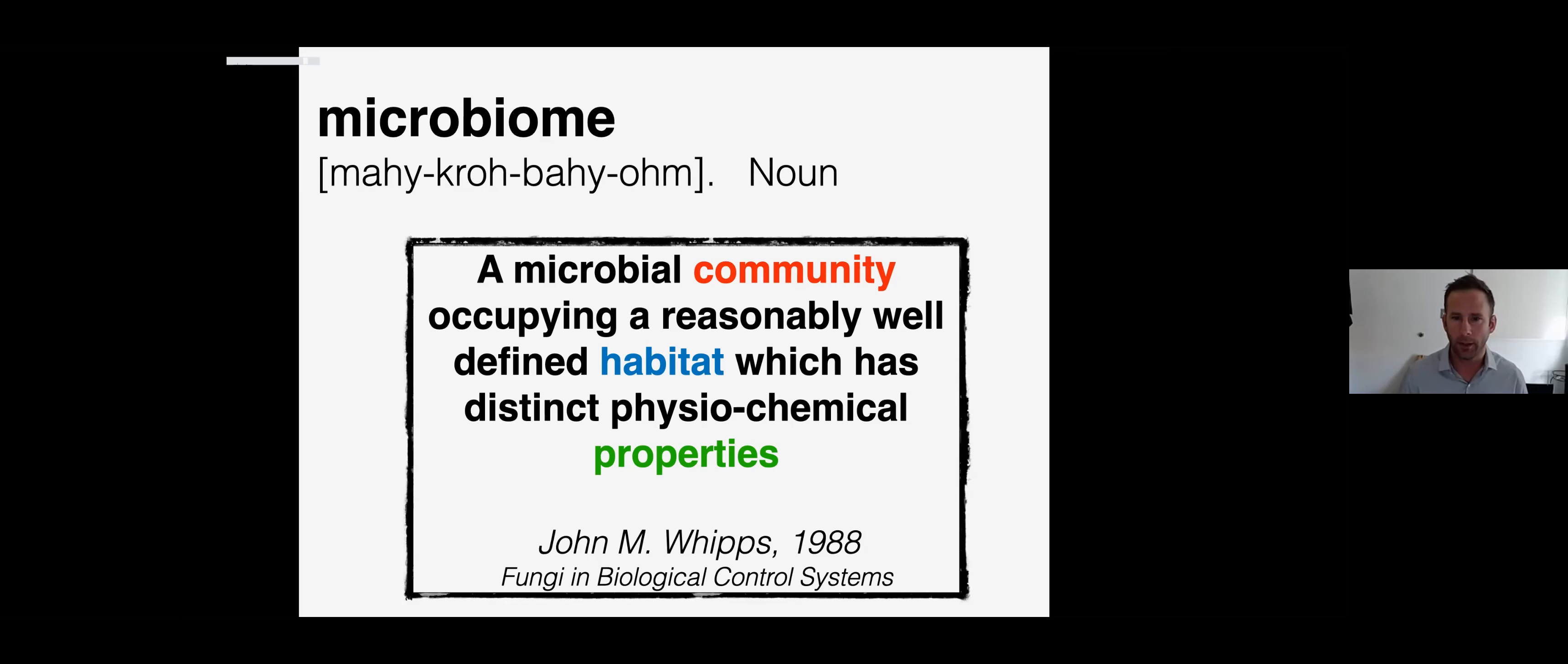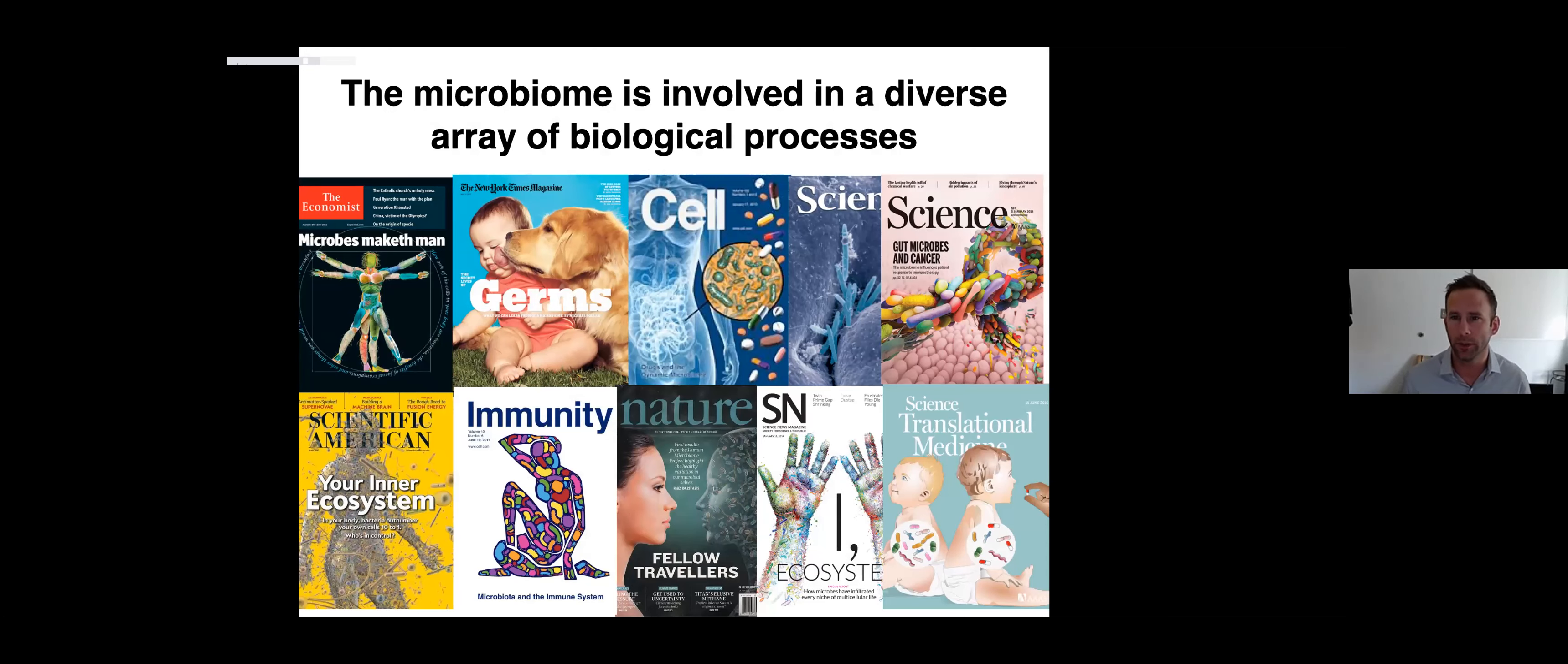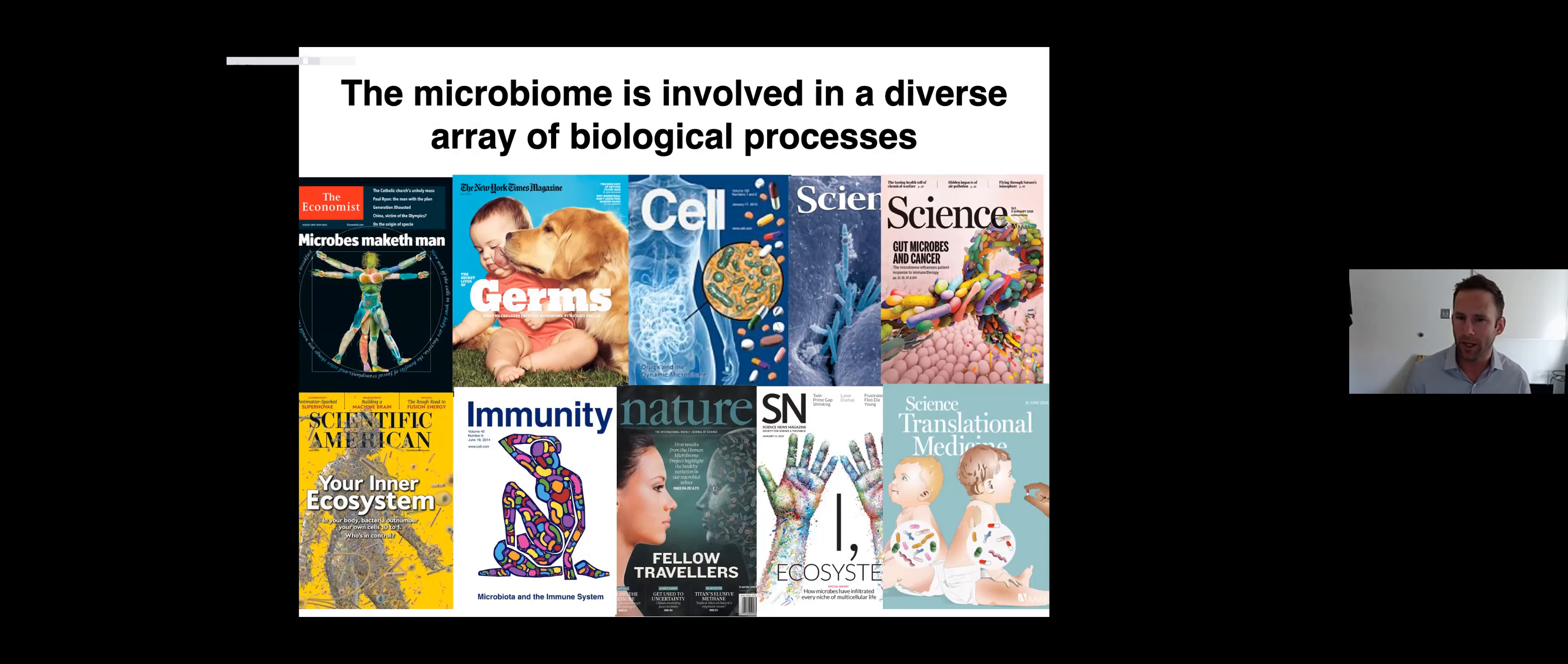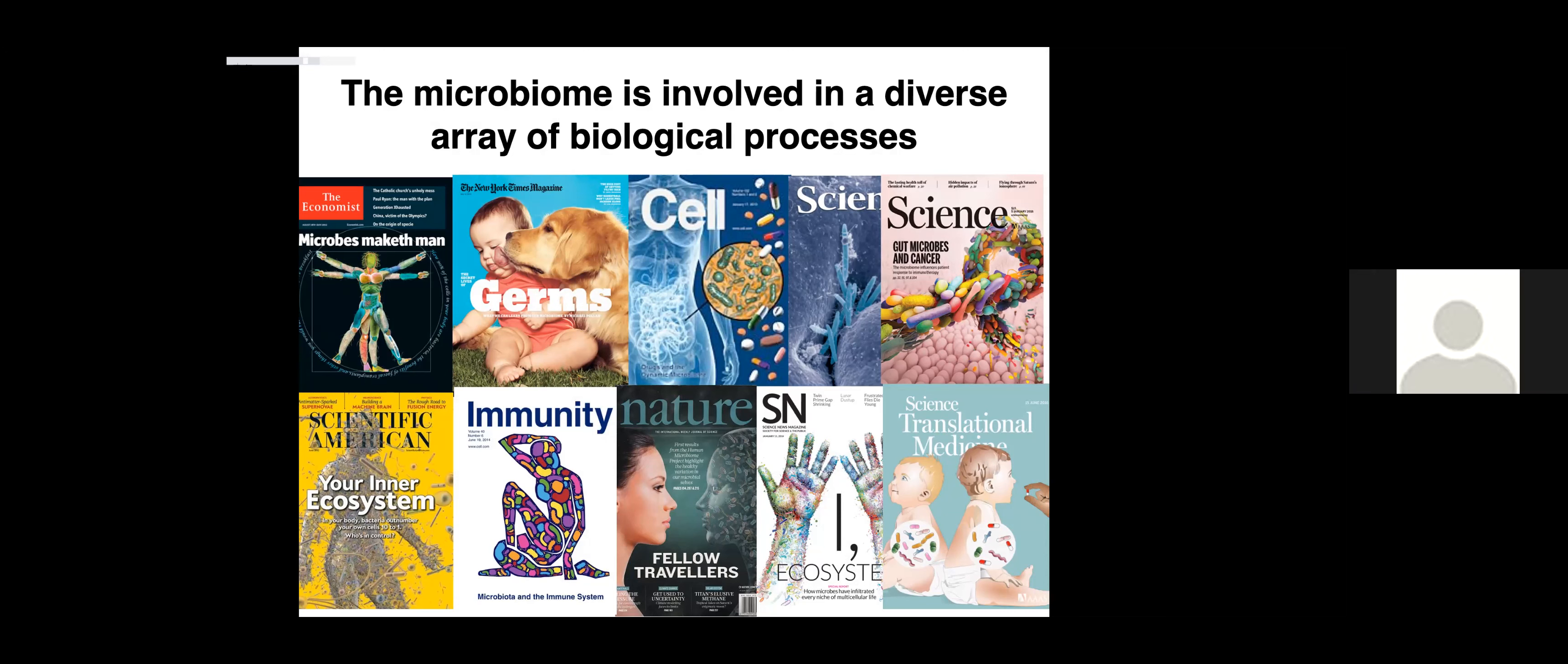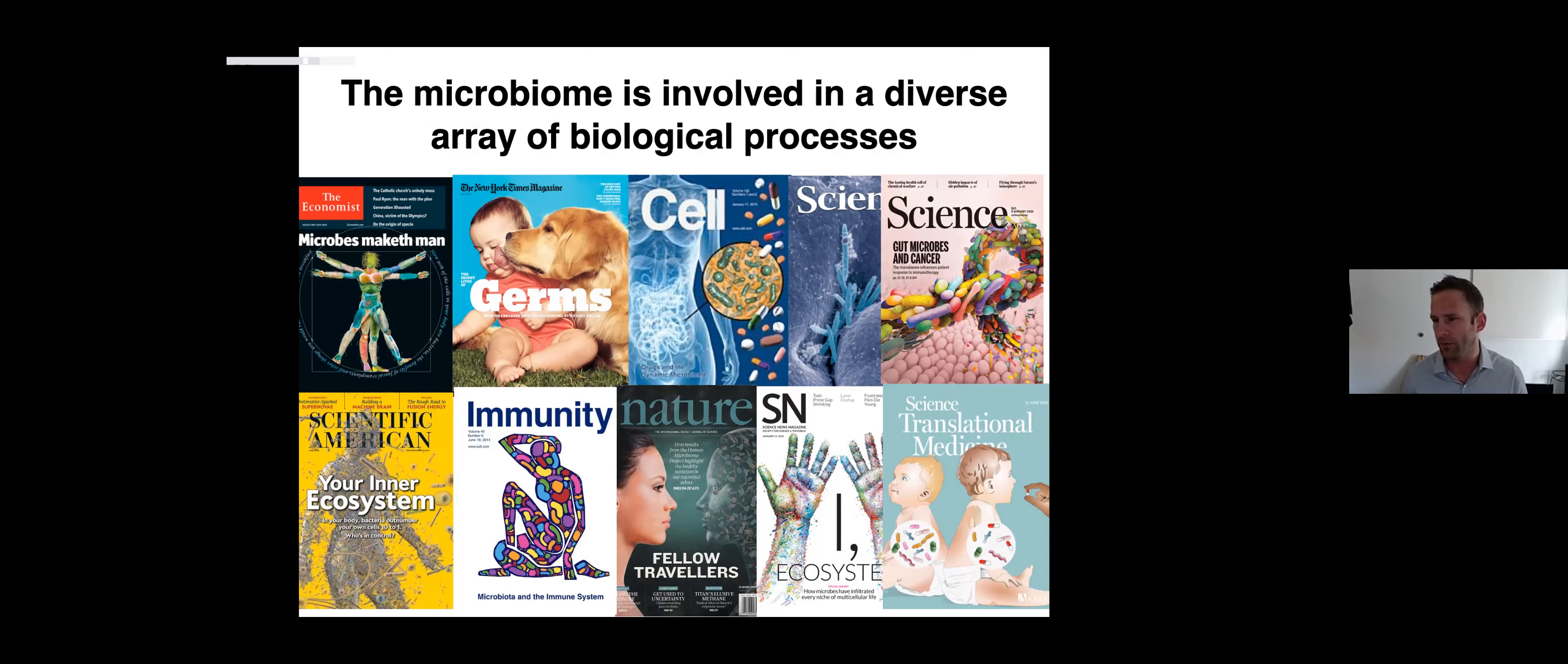The microbiome has been implicated in a really diverse array of biological processes. That's why we want web-based tools to interrogate it - we'd like to understand the details of how microbiomes are associated with different host phenotypes or different disease states. I'll give some examples of that today in the way we'll use MicrobiomeDB.